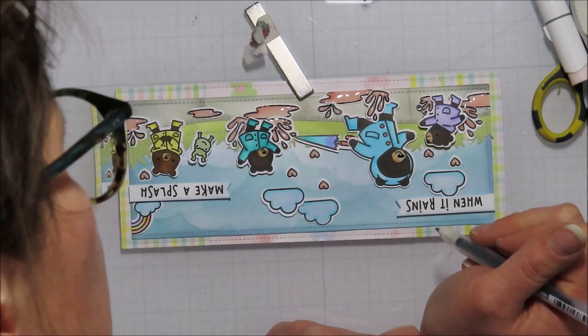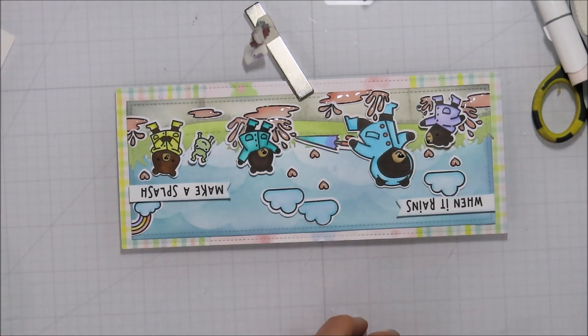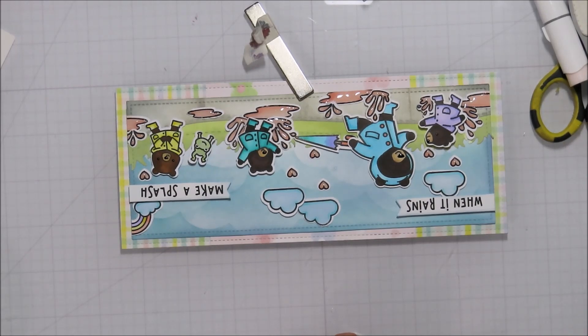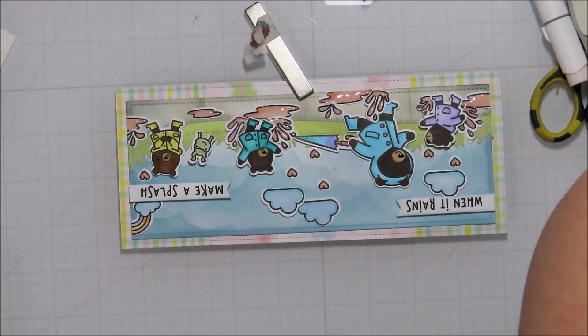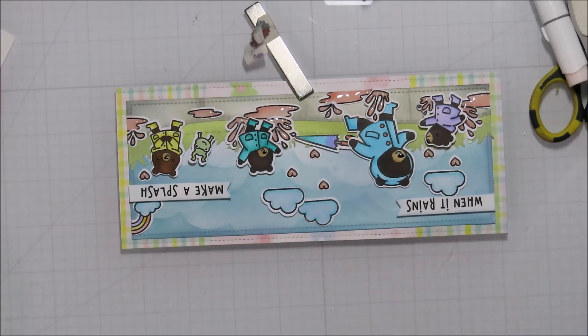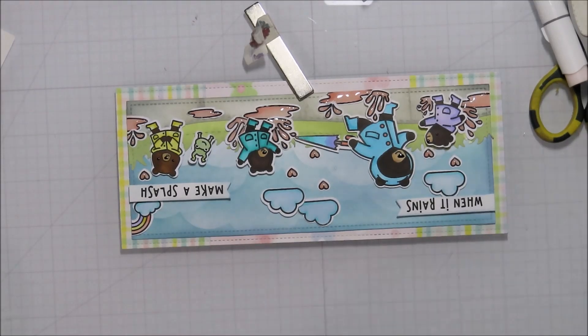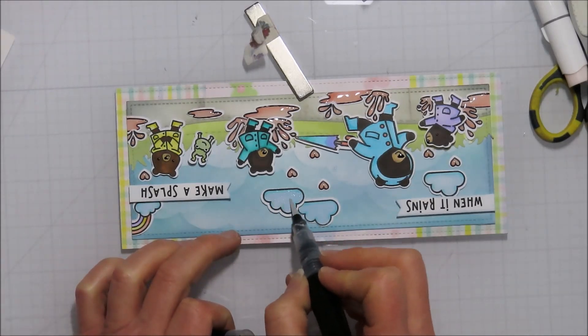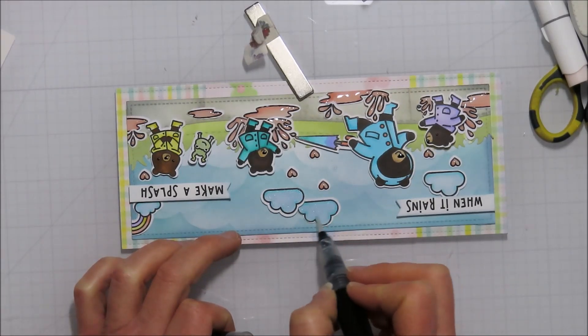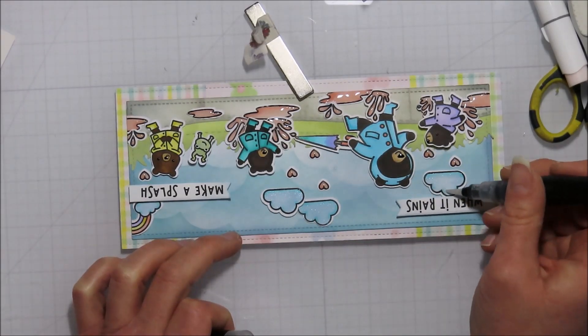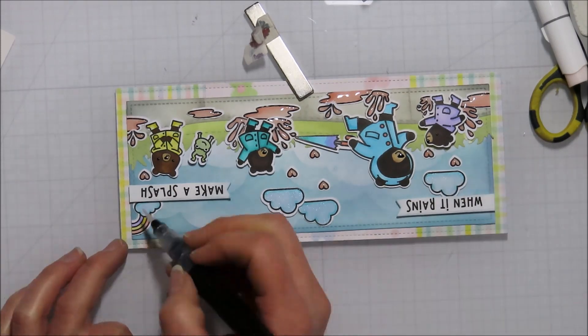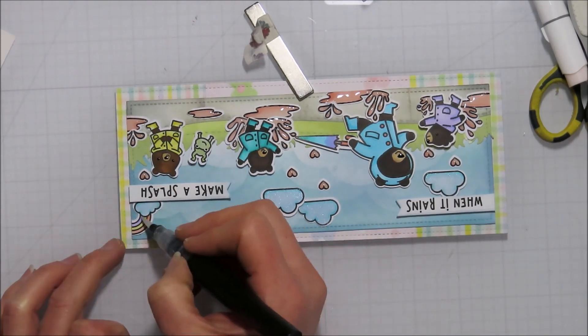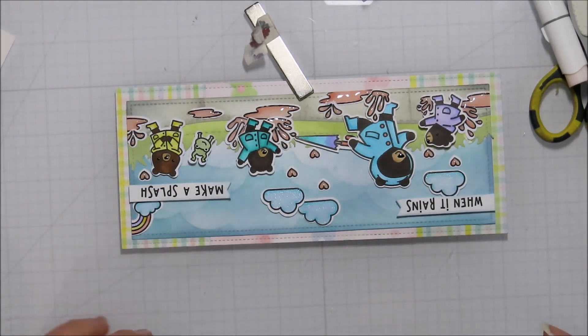Of course, no card is complete without a little bit of shimmer or glitter. Since I withheld doing any splatter on this one on the background, I decided to come in with my, I think it's the Spectrum Nure shimmer pen. I just added that to the clouds and the rainbow. I did not do it on the inside.